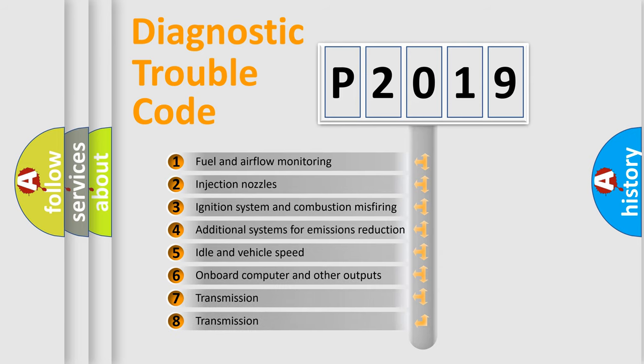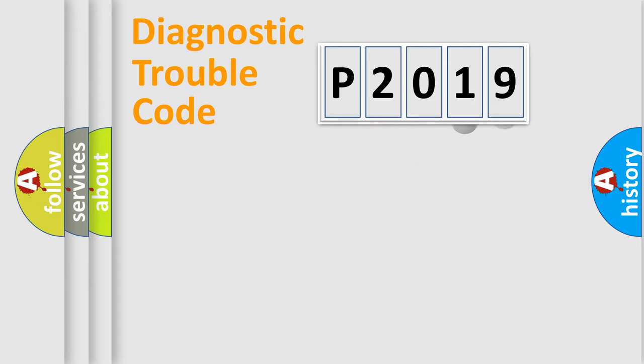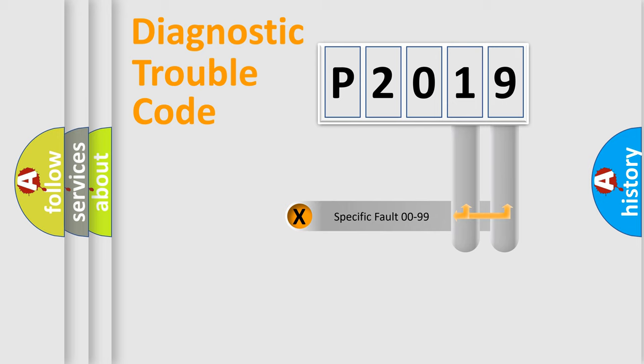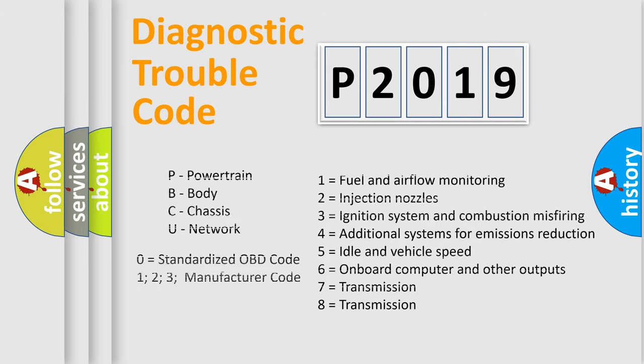The distribution shown is valid only for the standardized DTC code. Only the last two characters define the specific fault of the group. Let's not forget that such a division is valid only if the second character code is expressed by the number zero.